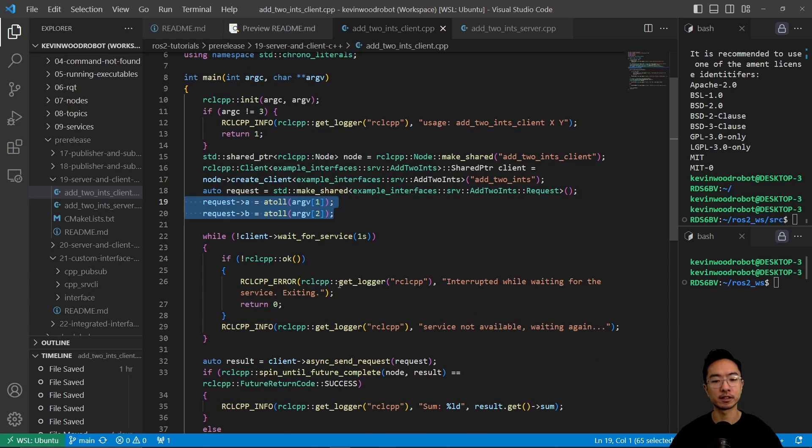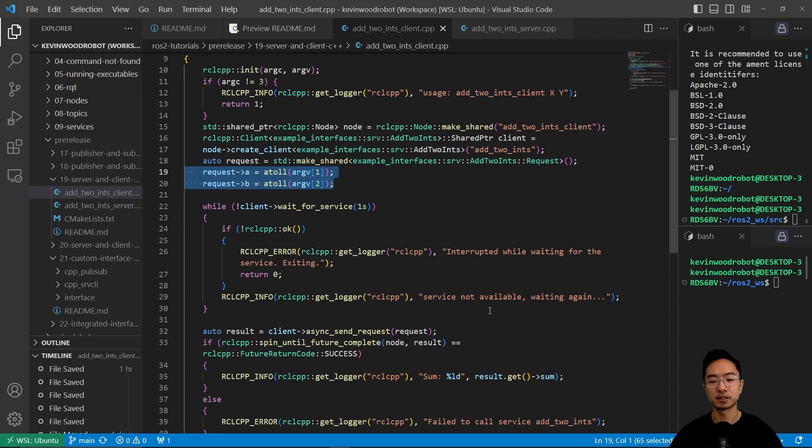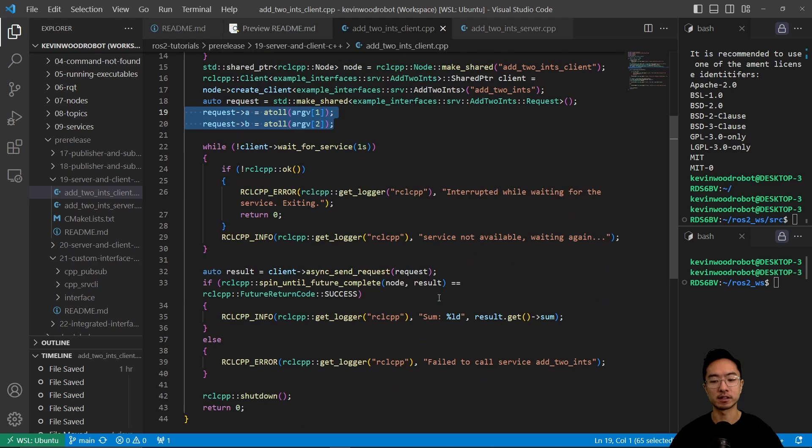And then here it's going to be waiting for, waiting for some action to happen. Okay, so if everything is working, it's going to go ahead and process everything.